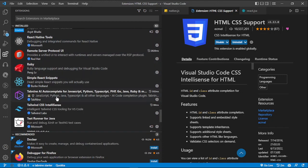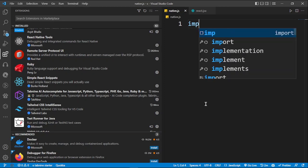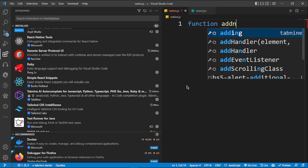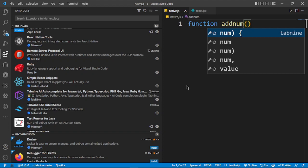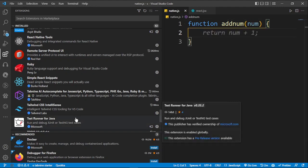After that I discovered TabNine, which is also a cool AI autocomplete extension. You can see when I start typing an import statement, TabNine gives me suggestions to choose from. When I type a function, you can see TabNine suggesting what I'm supposed to type next — similar to how GitHub Copilot works but it's a free alternative.